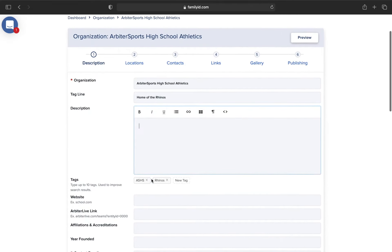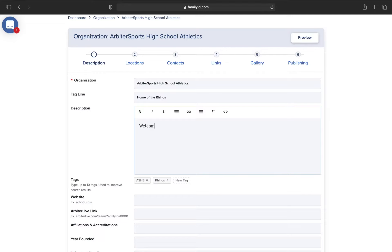Your description area is an all-encompassing description of the organization. So this is a good place to put something like an athletic department philosophy or a description of what people might find when coming to this page — such as welcome to our athletics registration page, welcome to our new student registration page, or welcome to our new student enrollment page.